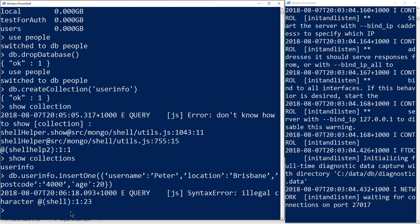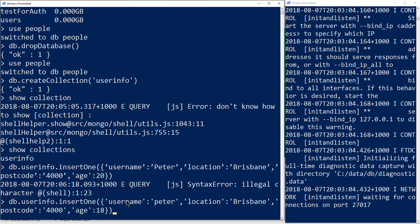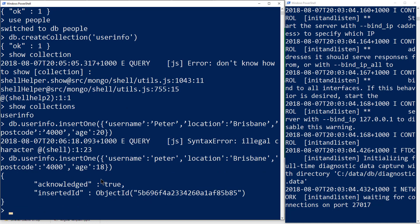I had a syntax error there — an illegal character. I did a cut and paste from a Word document, so you'll notice the use of fancy quotes rather than standard quotes. What we should have is standard quotes. Now we're good — we've successfully added one record to our database.